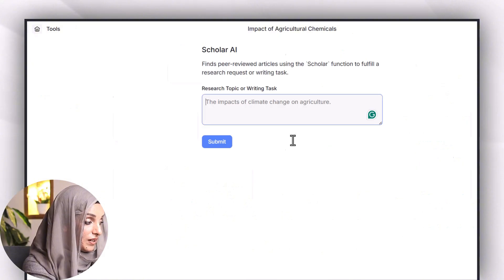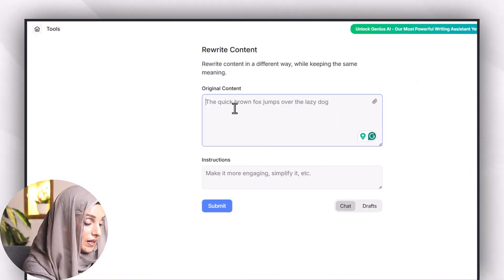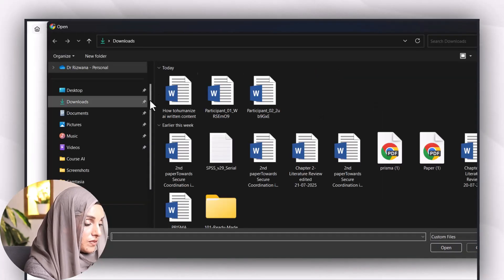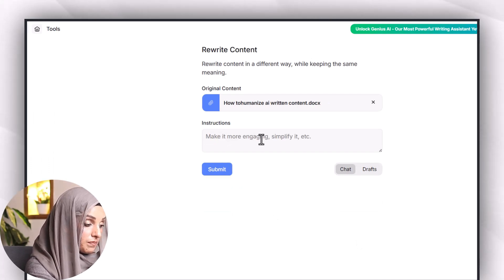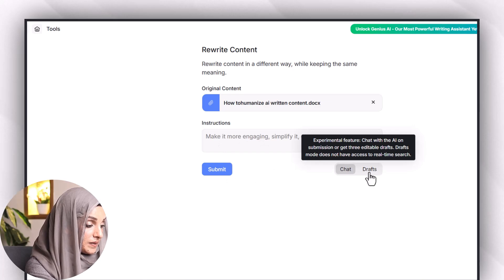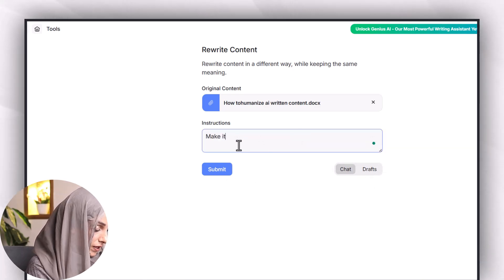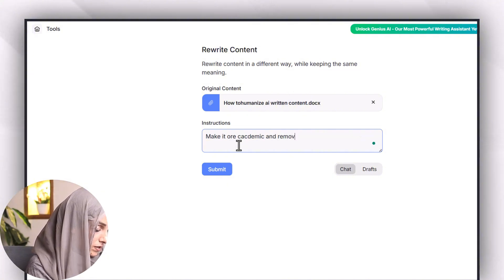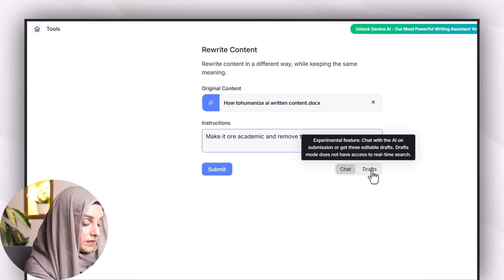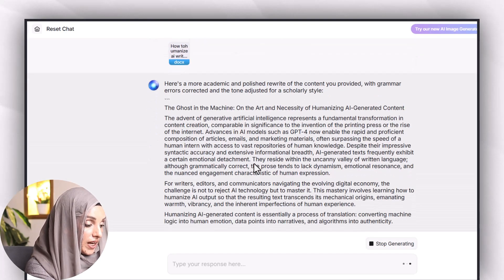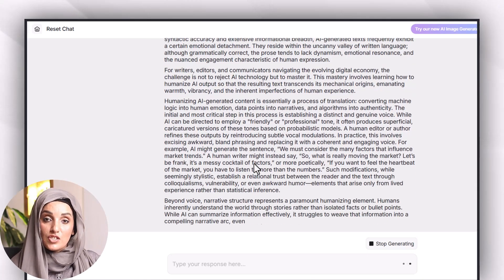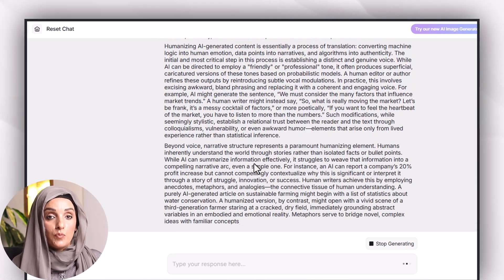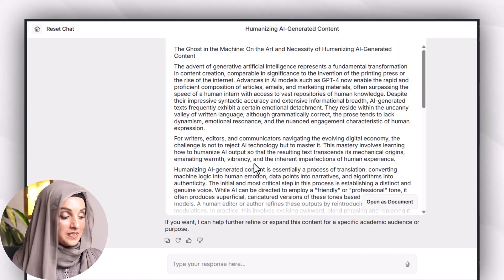In the same way you can rewrite any content and for that purpose you can upload your document and I'm going to upload this file. This is a random file and make it more engaging or simplify it. So you can make it more academic and remove the grammar errors. Then I will press on submit. So I can rewrite any document and can make any kind of changes to make it more academic and professional and more according to my academic needs.